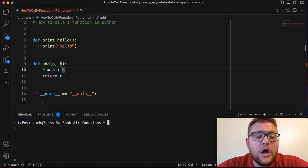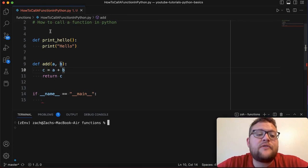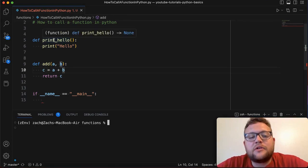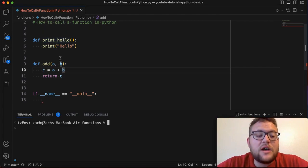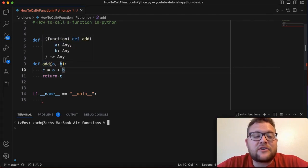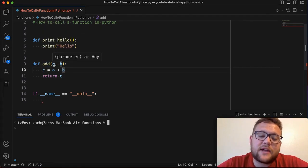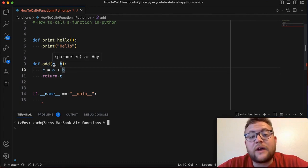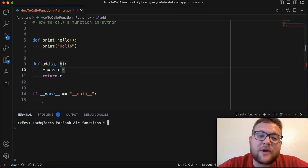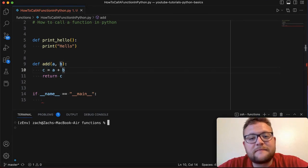For this video we're going to be using these two functions: print_hello which just prints out the word hello, as well as our add function which takes in two parameters, adds them together and then returns a value. So without further ado let's hop right in and start coding.